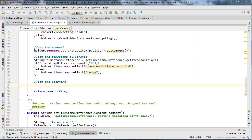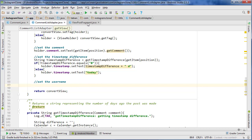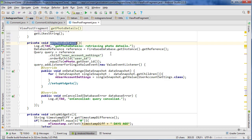In the last video we started building our comments list adapter class, and now we need to use the user ID connected to the comment to query the database and get the username and the photo of that user. So we're going to go into our view post fragment class.